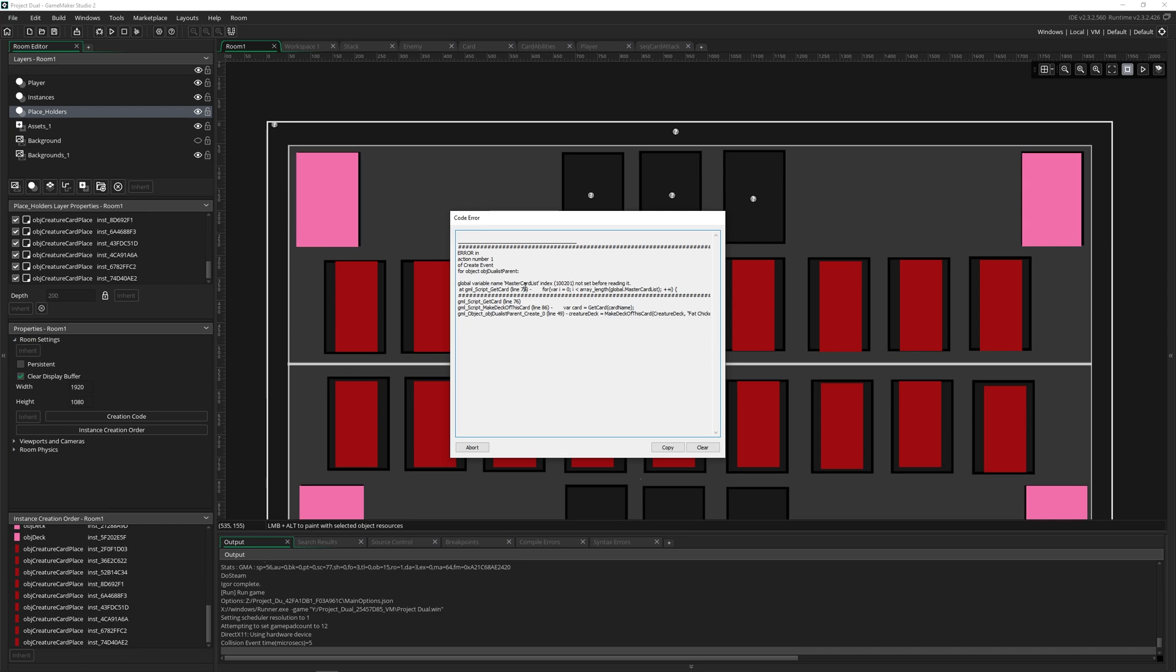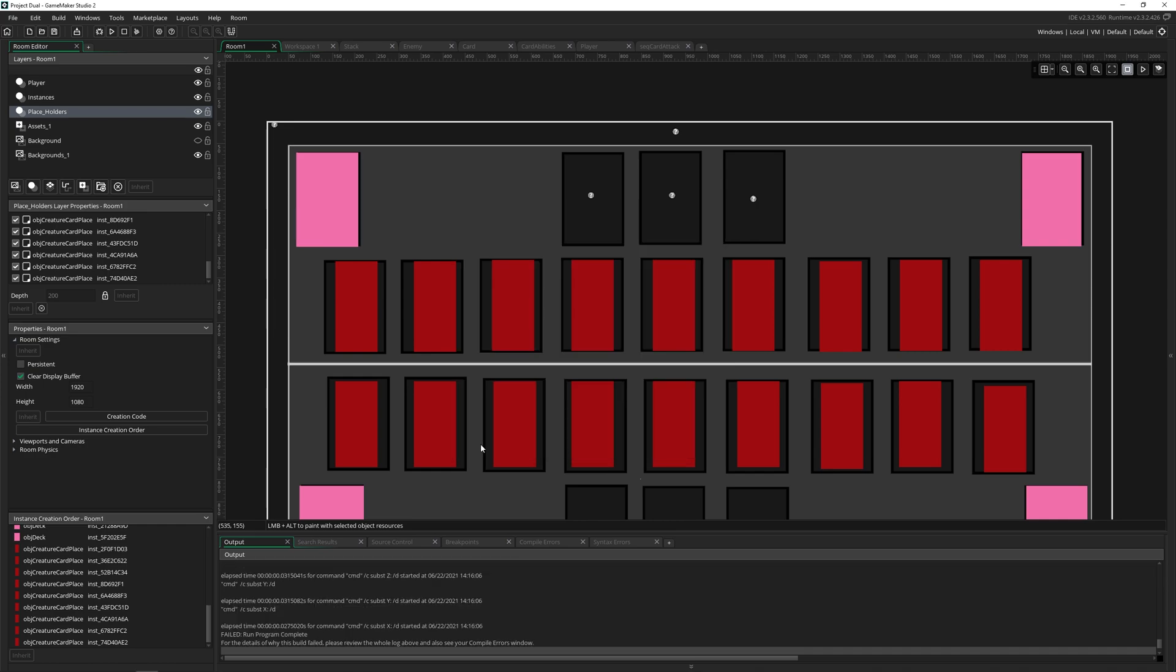Now this error of not being set before reading it is a pretty common error that you'll find. It's when you try to access something that hasn't been made. So let's take a look - it starts in obj do list parent, goes to the script make deck, and then the script get card is trying to reference master card list. So this is a global variable that is supposed to have a value in it already, but it doesn't.